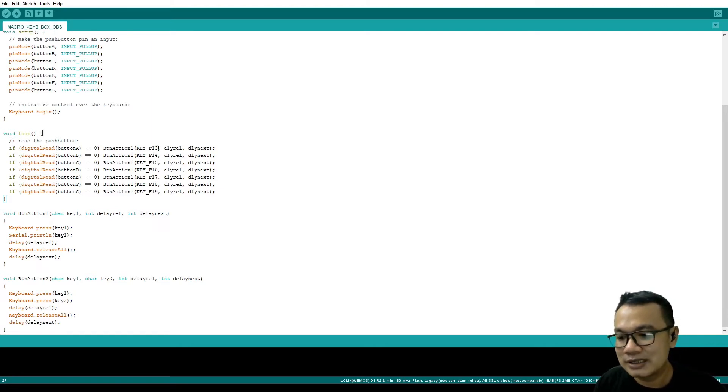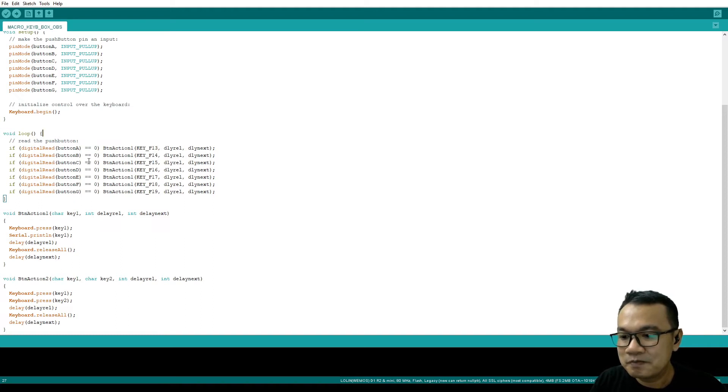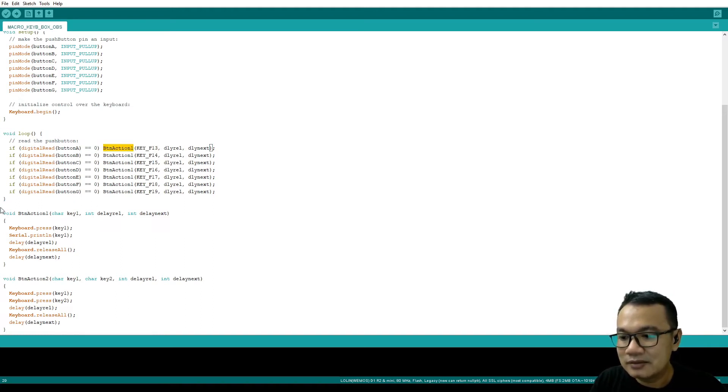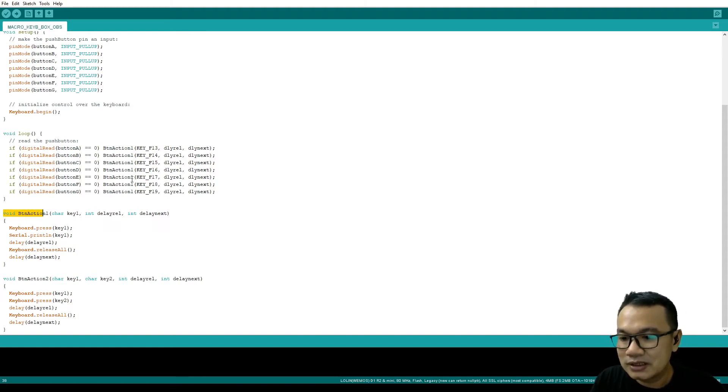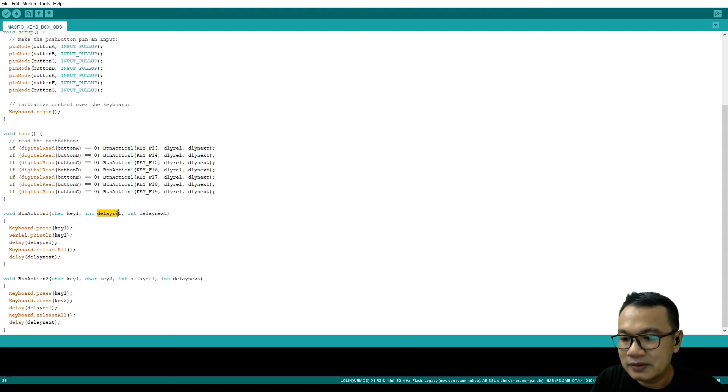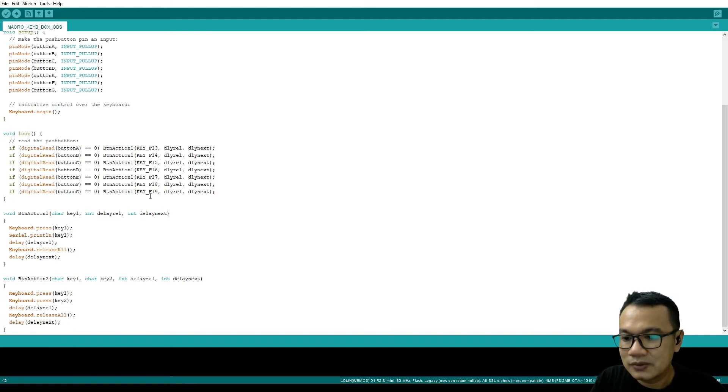This is a function button_action_1. This one, void button_action_1, needs several inputs: key 1, delay release, and then delay next. We can see here that this button_action_1 is for one button action.